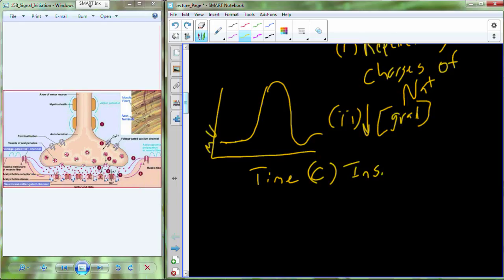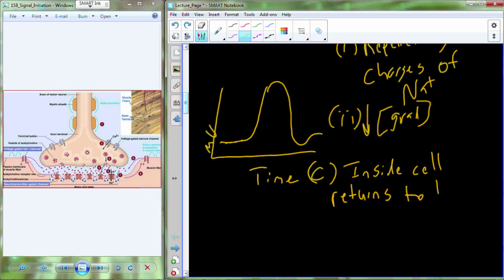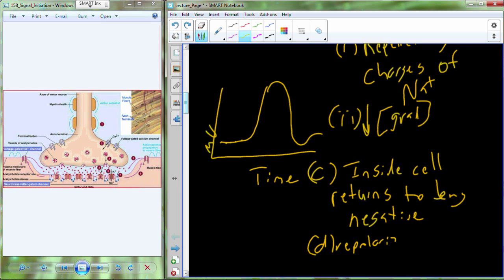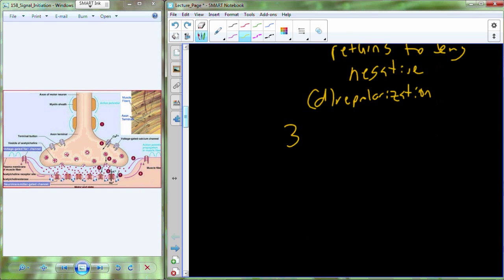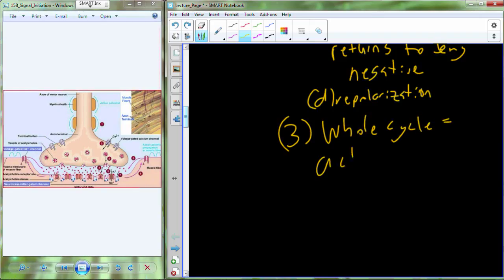With potassium rushing out of the cell, the inside of the cell returns to being negative in a process called repolarization. This whole cycle — sodium channels opening, then potassium channels opening, and changing the voltage characteristics of the membrane — is referred to as an action potential.